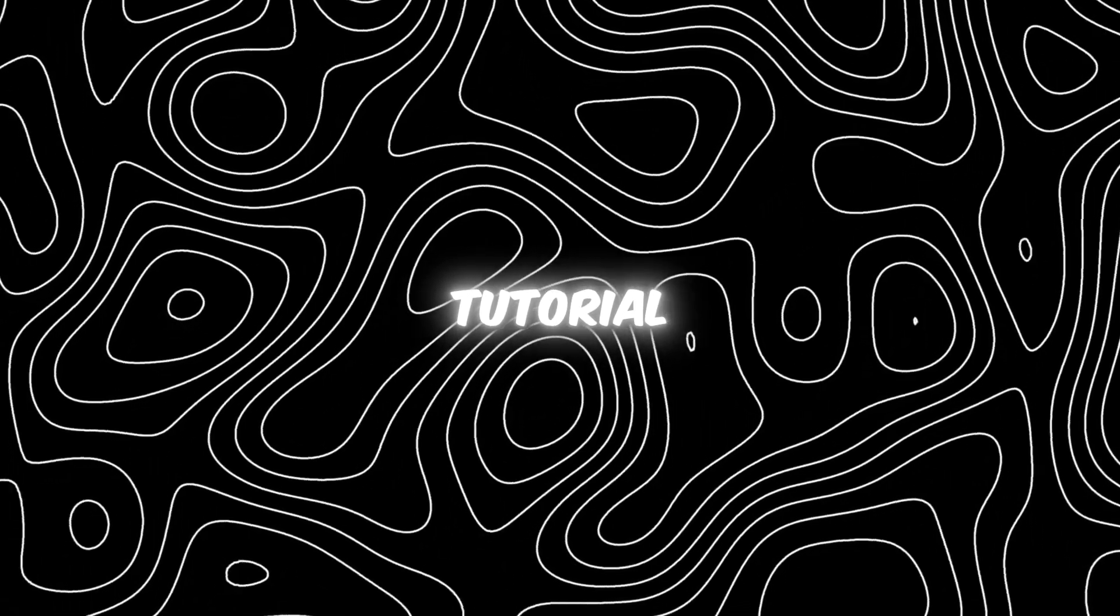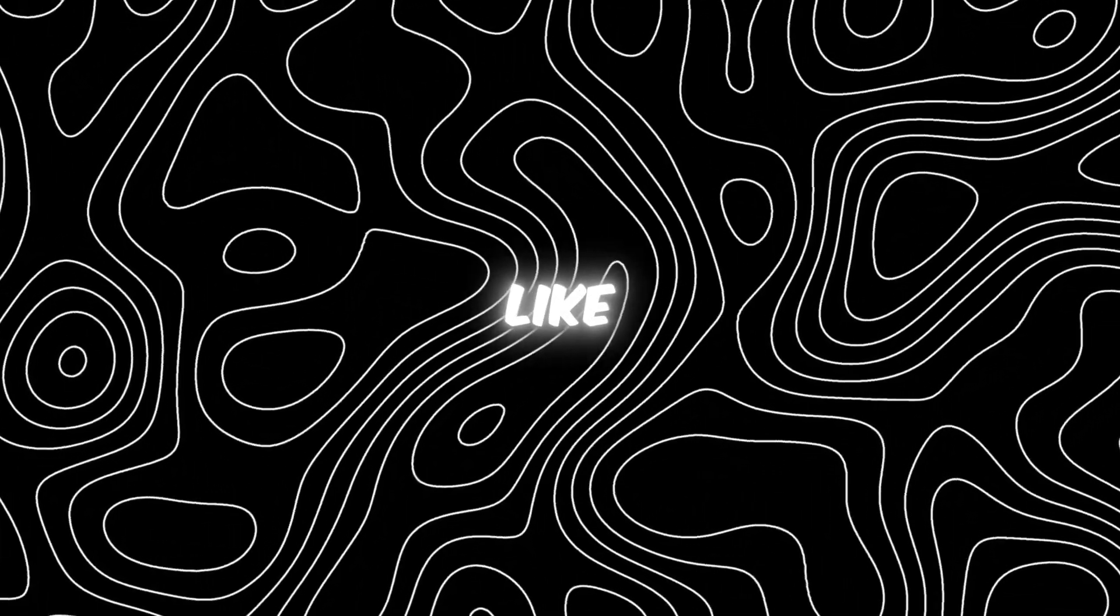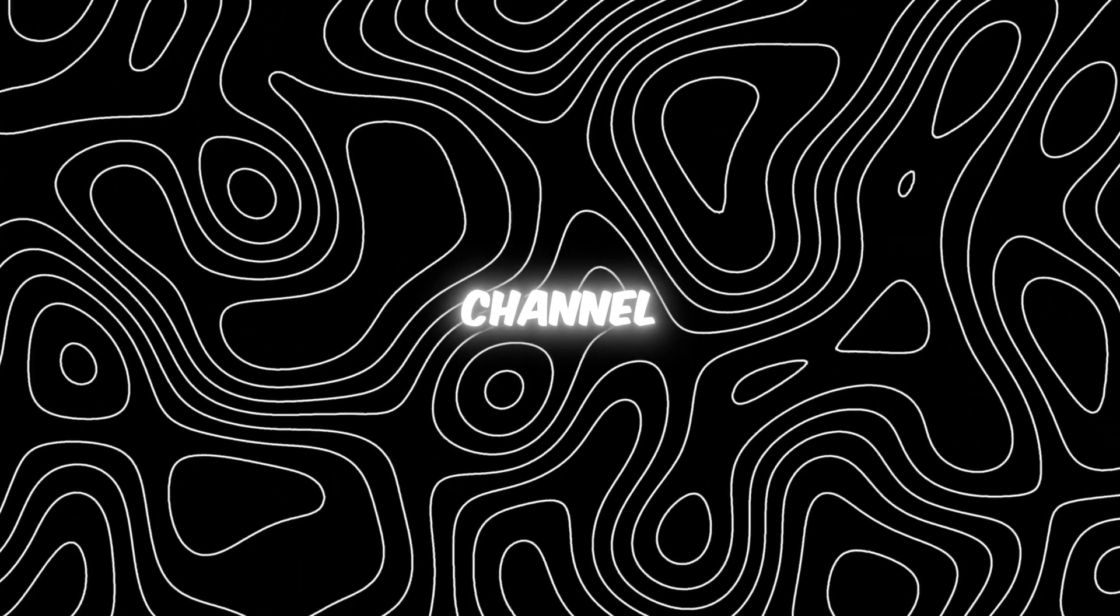I hope you like the tutorial. If you like it, make sure to drop a like and subscribe to my channel. Thank you.